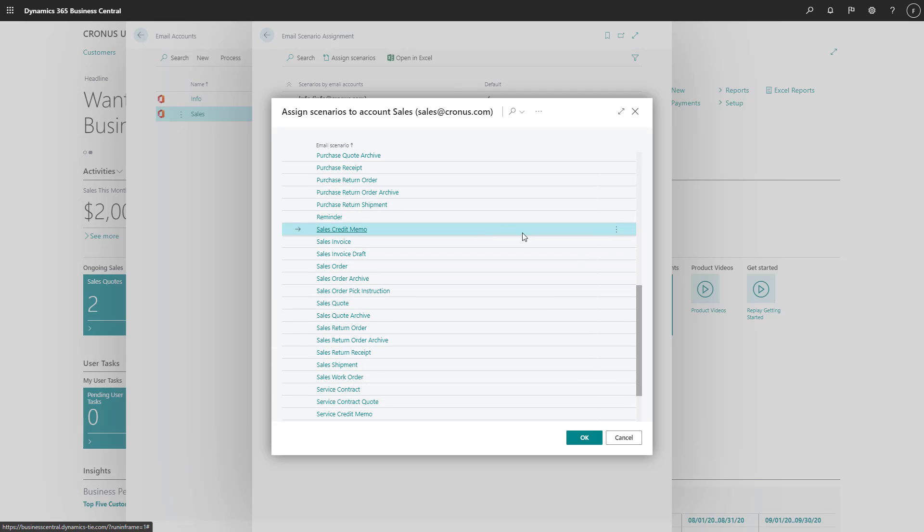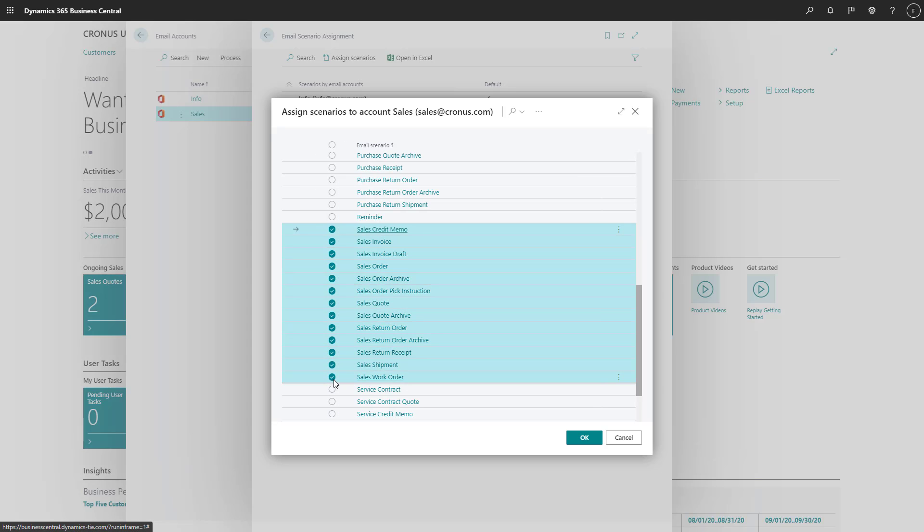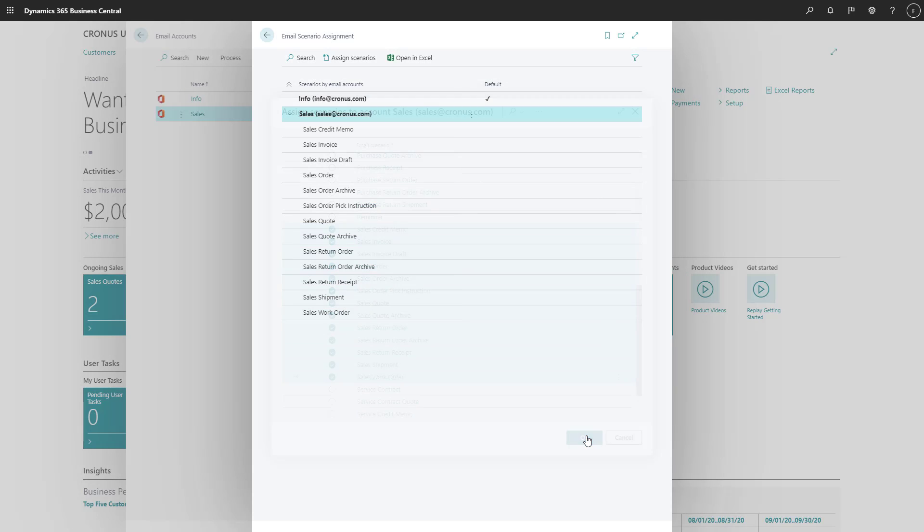Now our sales account will be used for sales documents and we'll use our default account for all other email communications from Business Central. We can reassign or unassign scenarios whenever we want.